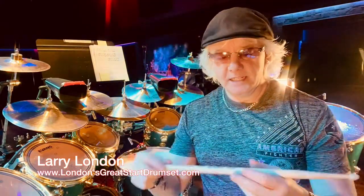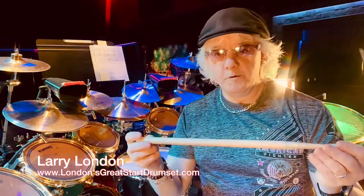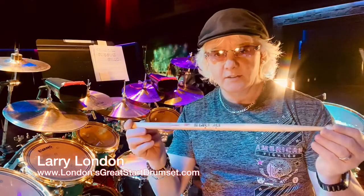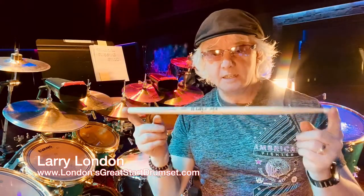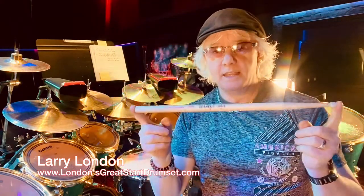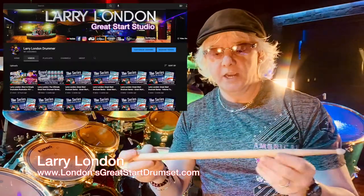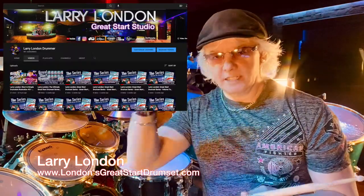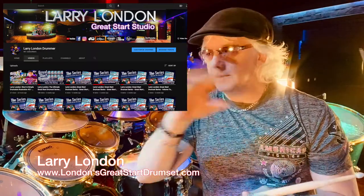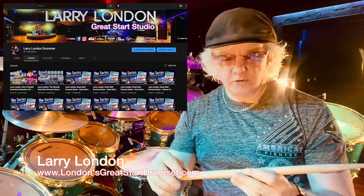I just want to say thanks for following me on these. If you want the whole list, there's a playlist on my channel — it's in the link below. Larry London the drummer.